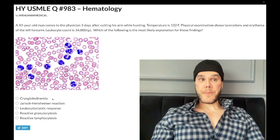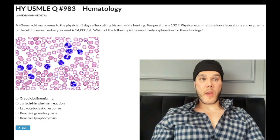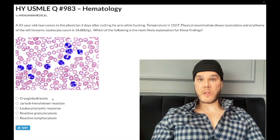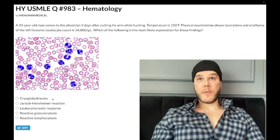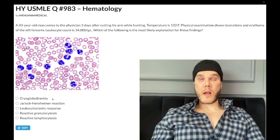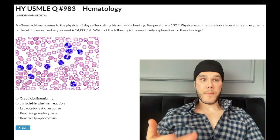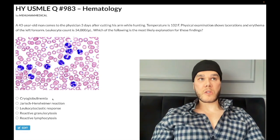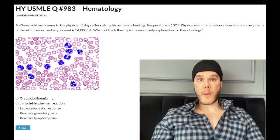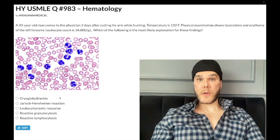For example, they may give you a case of a patient with hepatitis C and say serum C4 is decreased. You recognize that as cryoglobulinemia. They might then ask which immunologic response is most similar to this patient's presentation, and the answer could be post-streptococcal glomerulonephritis — just another Type 3 hypersensitivity. Choice A is the wrong answer.